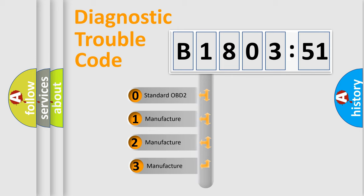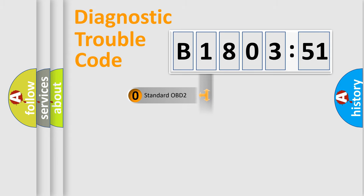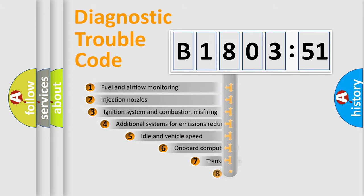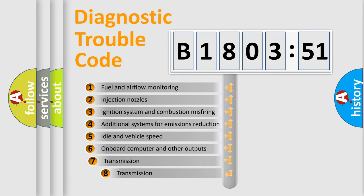If the second character is expressed as zero, it is a standardized error. In the case of numbers 1, 2, 3, it is a more prestigious expression of the car-specific error.